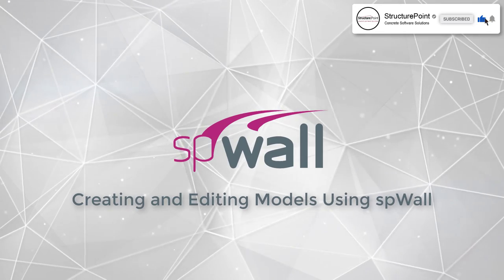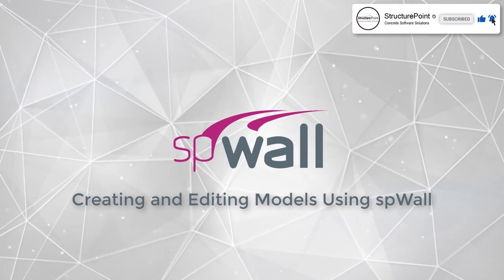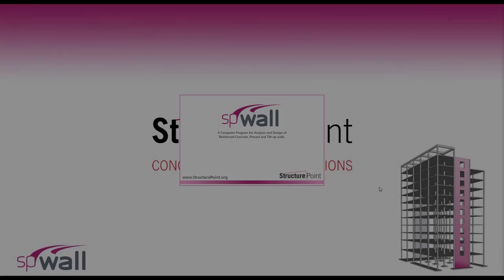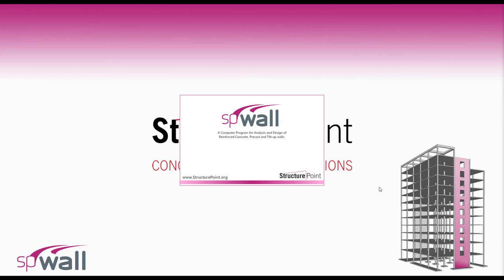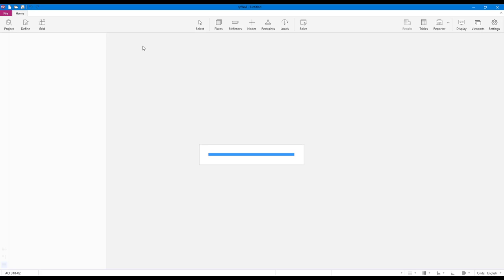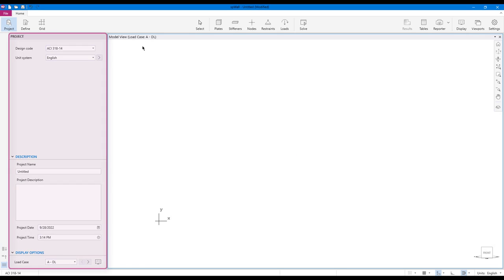Creating and editing models with SB wall is intuitive and easy. The project left panel is open by default when you create a new file or load an existing file. Here, you can enter or modify various project properties and information.